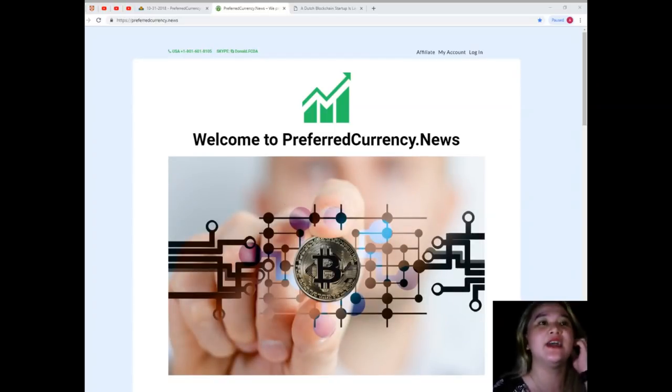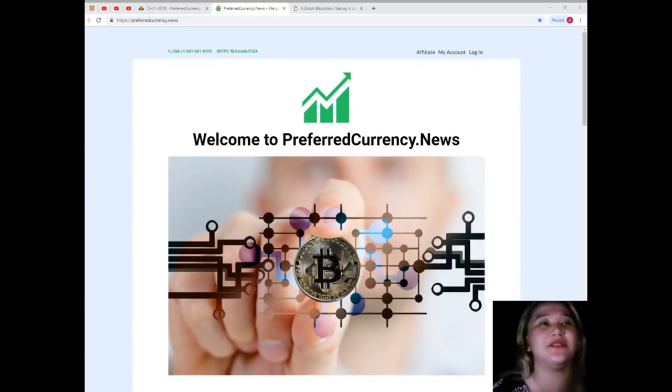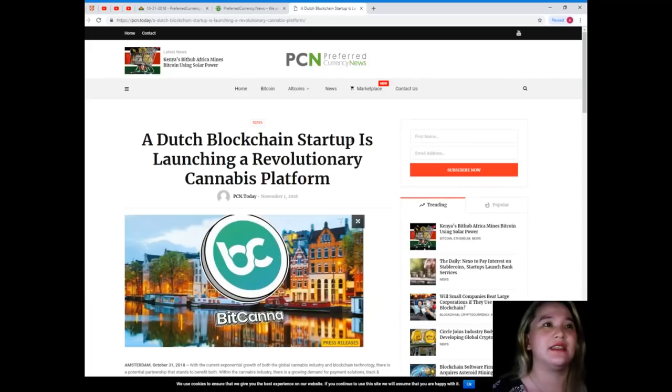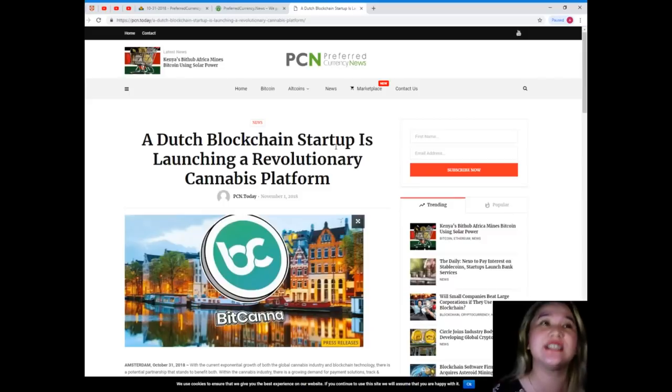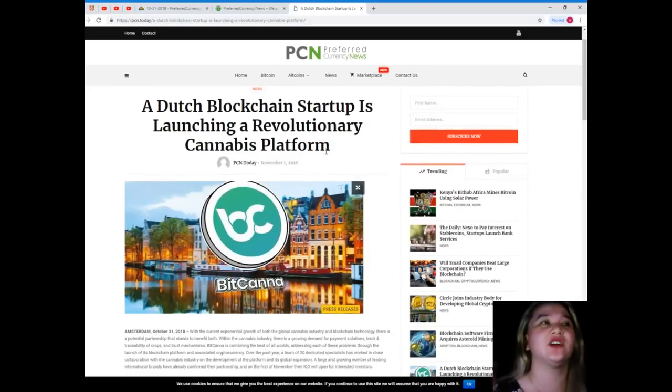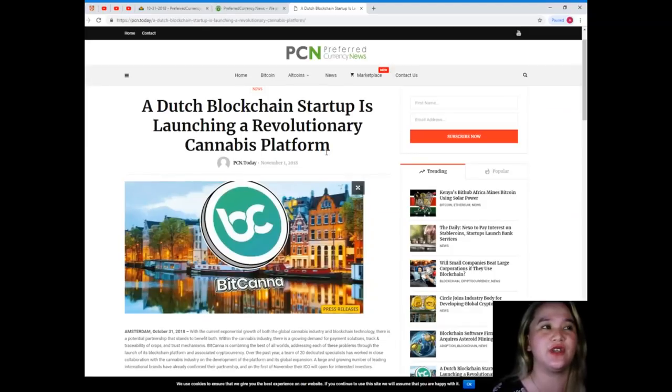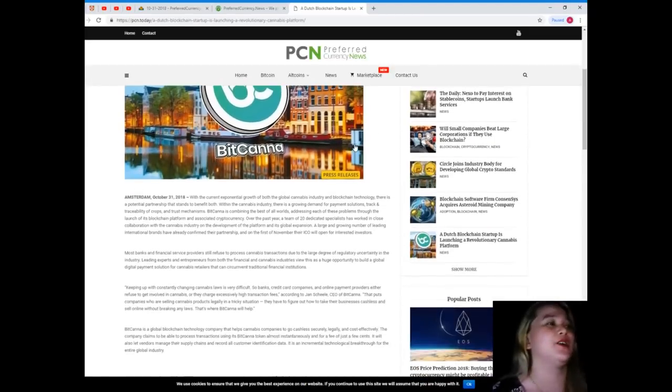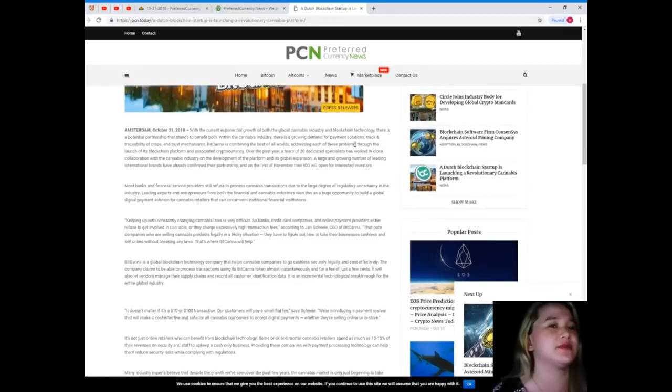I have an interesting news for you today. This is also brought to us by PCN or Preferred Currency News. A Dutch blockchain startup is launching a revolutionary cannabis platform, unique right? Now let's read.